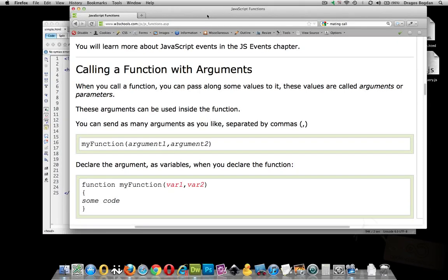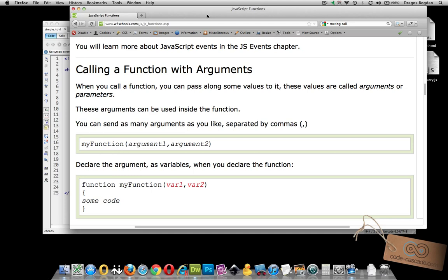When declaring a function in JavaScript, you actually have the ability to pass certain arguments or parameters to that function that will make it more useful in a variety of situations.